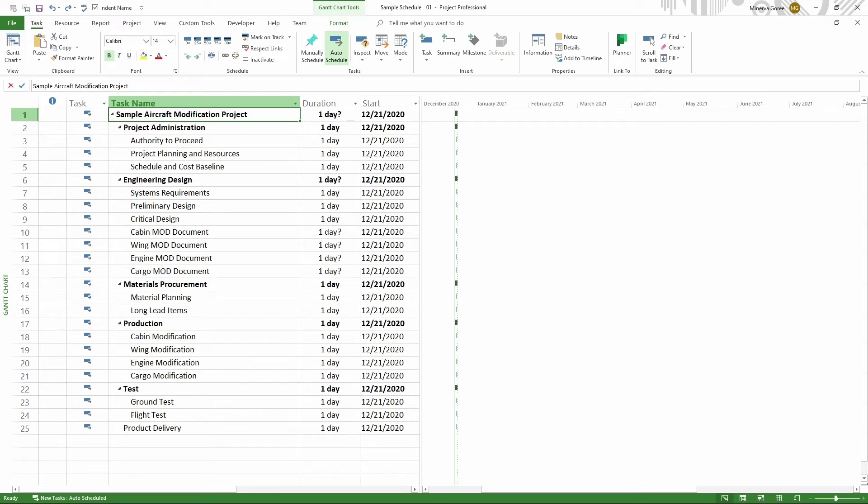In this lesson, we will learn how to add a summary task in Microsoft Project. This should work for all versions starting from Microsoft Project 2013 all the way to the most current version of Project.